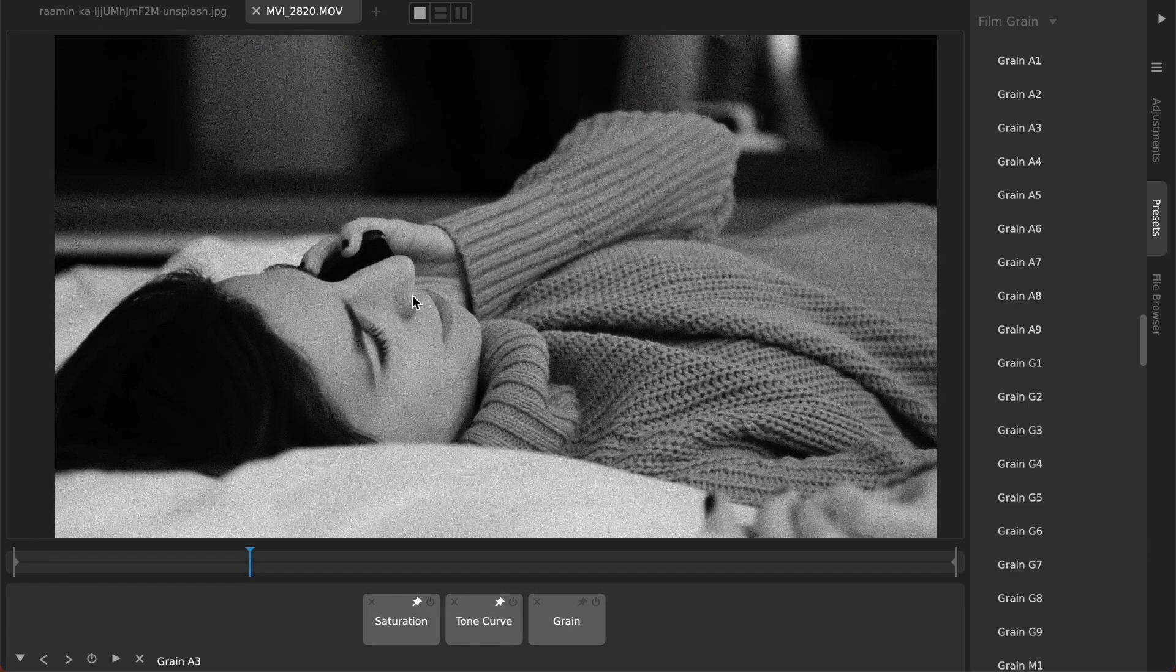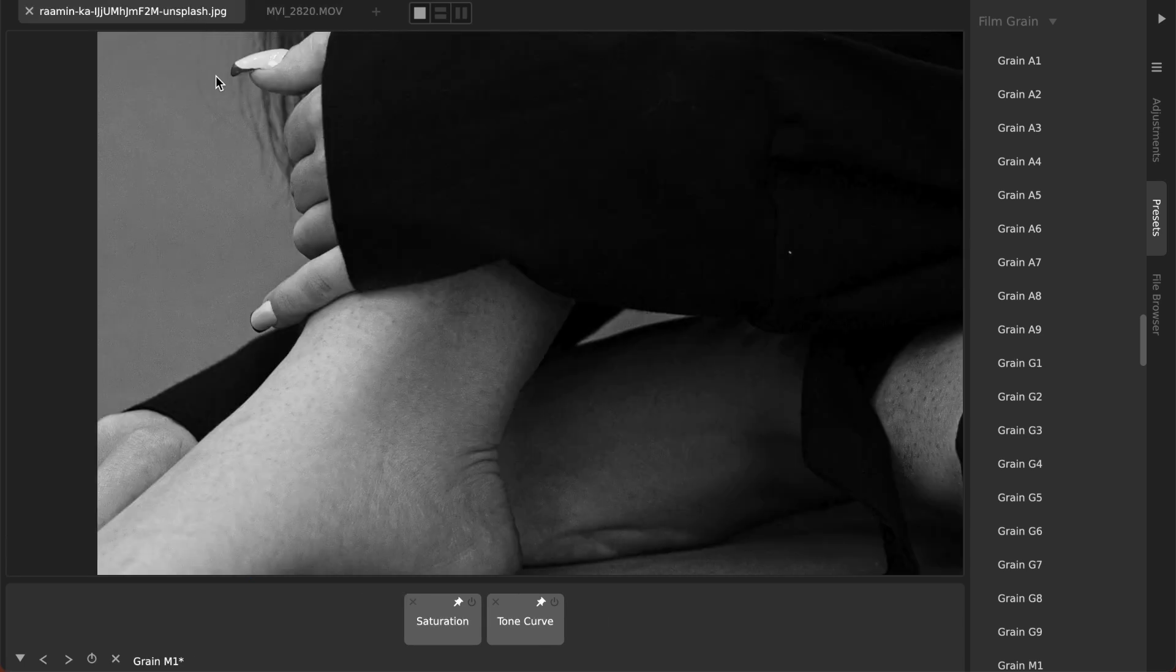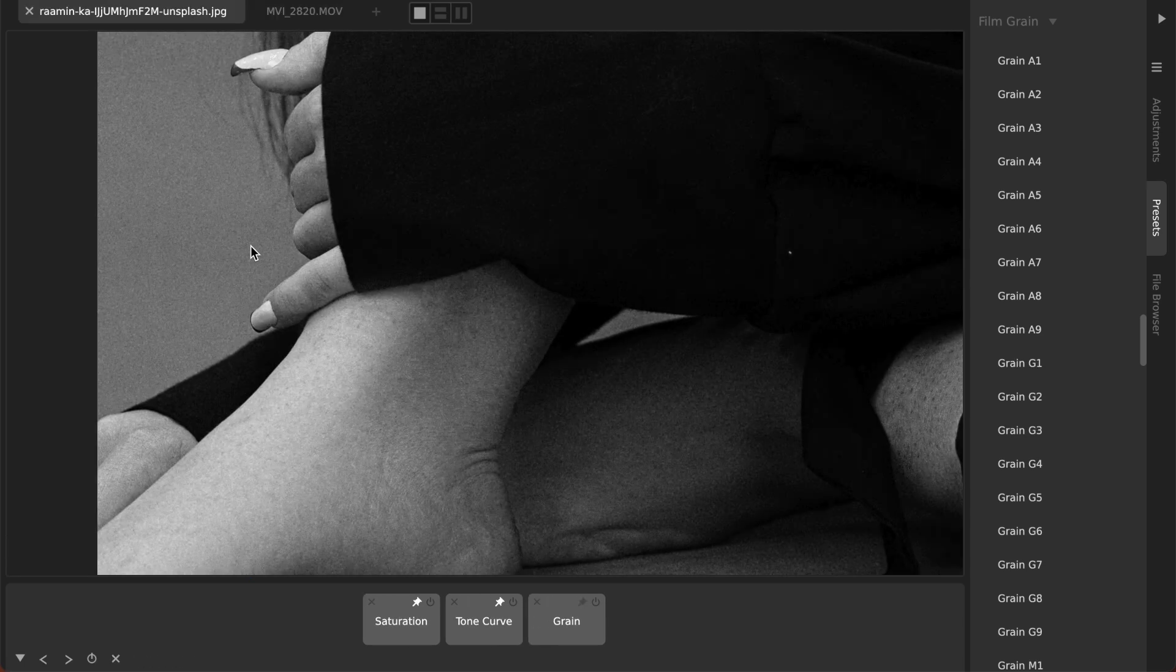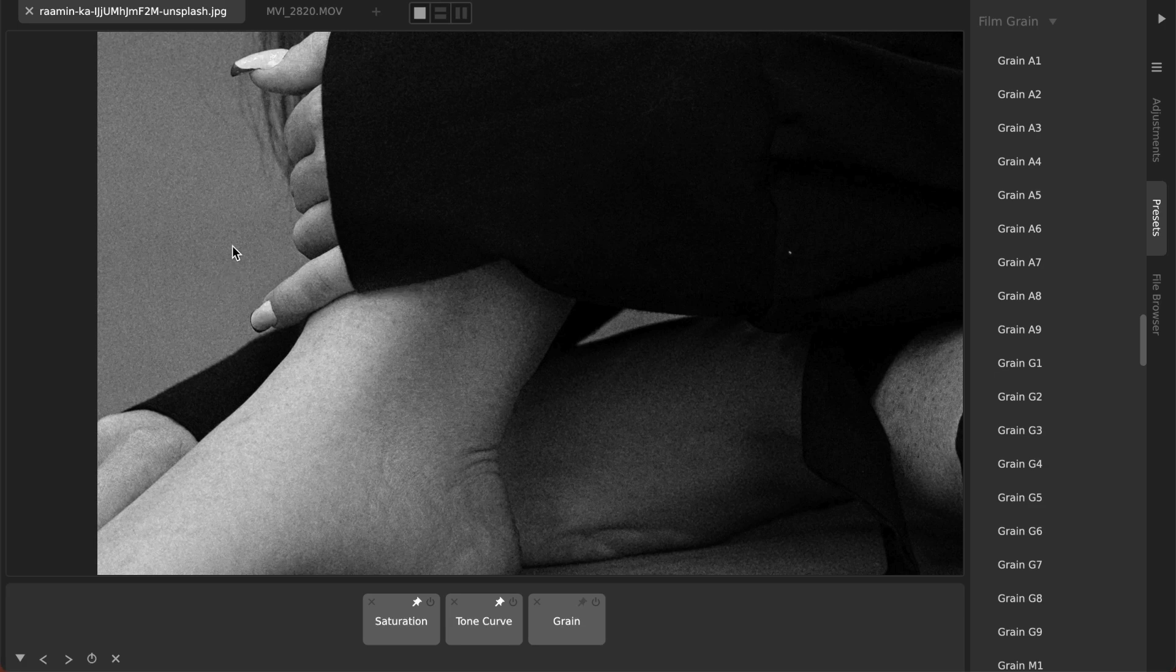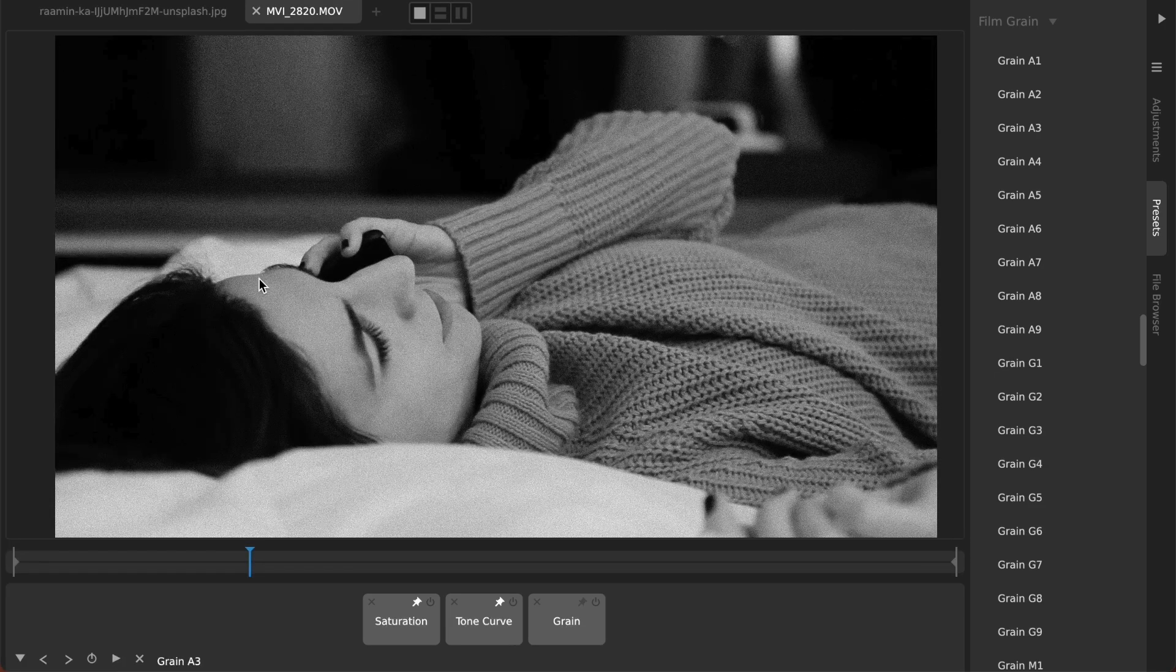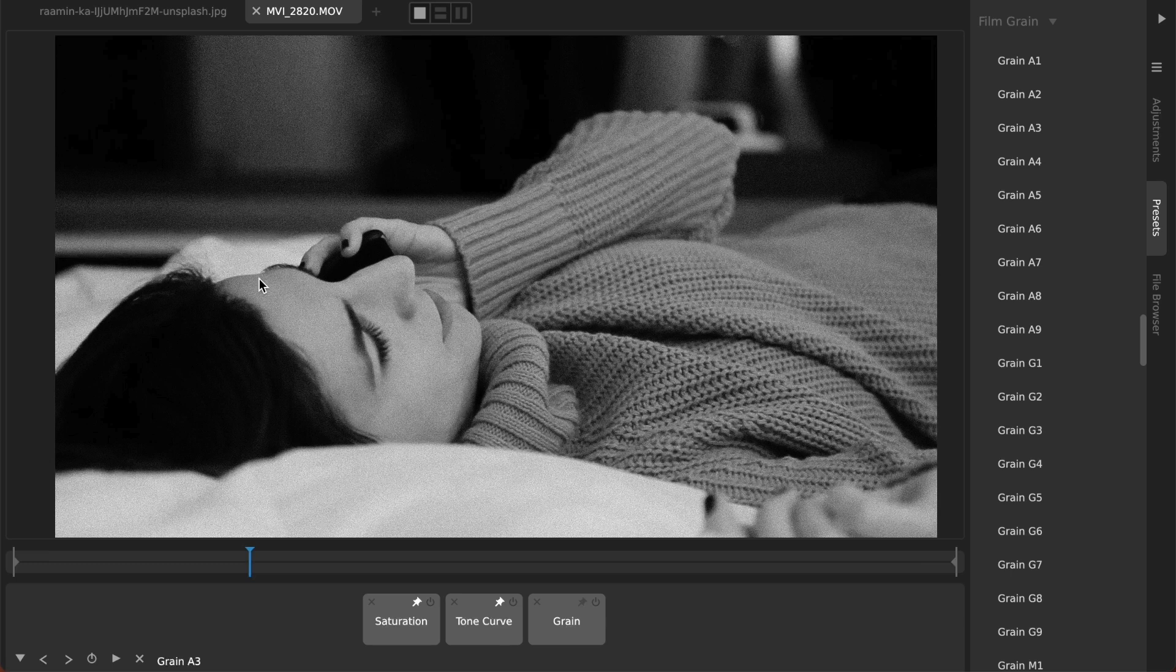But it's really handy to be able to use the exact same settings and workflow to have film grain on your photos as it happens on your videos. And of course if you find a particular combo you like you can save that as a preset.